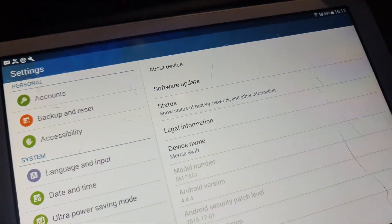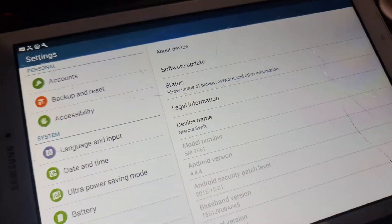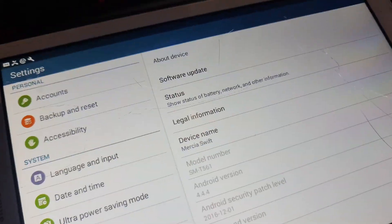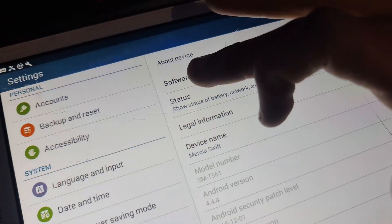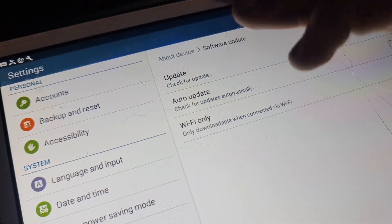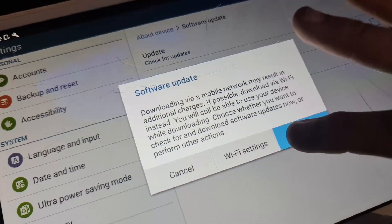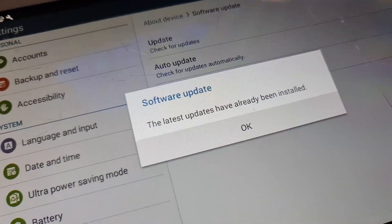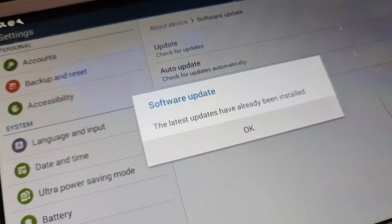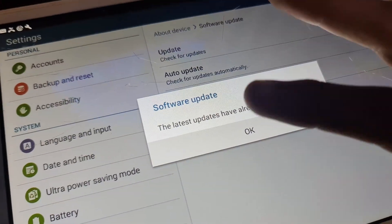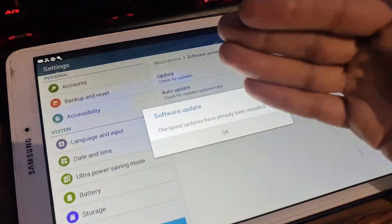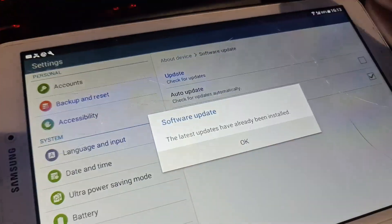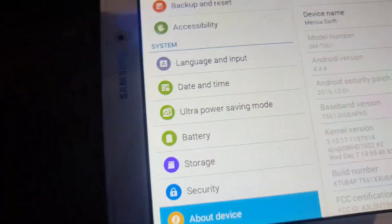First, make sure you want to install any newer apps on your tablet. Go to software update and check for updates. If it shows the latest update has already been installed, then you have to install a custom ROM on this tablet. I'll show you how to do that.